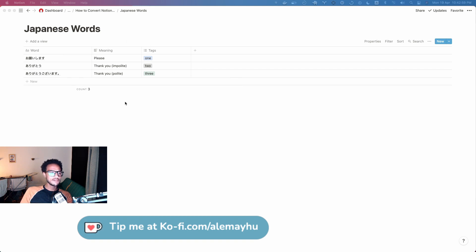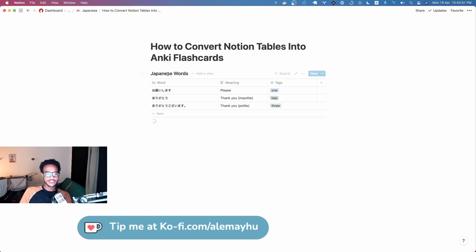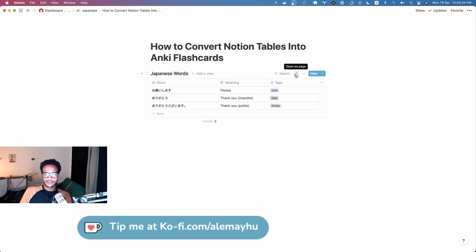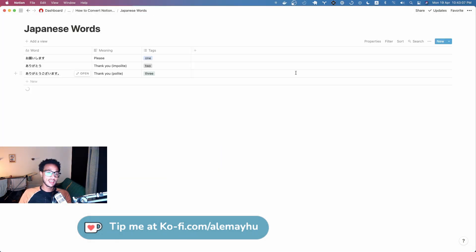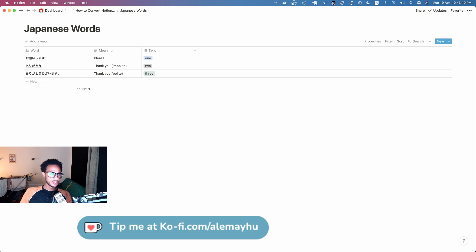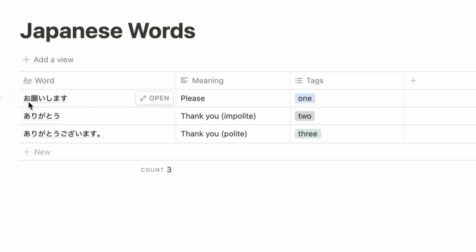I already have something here set up to show you. It's an inline table and we're going to click open as page to get it separately, in case you're also using an inline one. You can see it's very simple, has three columns.